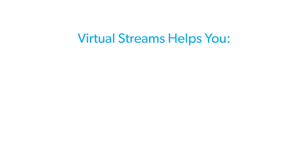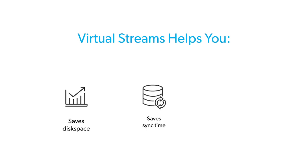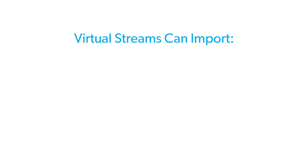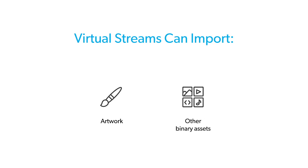So you can save disk space, save sync time, and save unnecessary merge-down actions. Virtual streams can also share or import common files that you do not want to branch, like artwork and other binary assets.